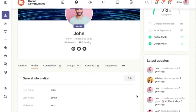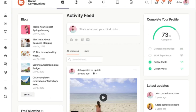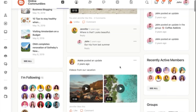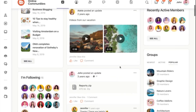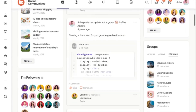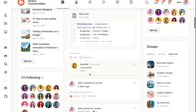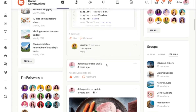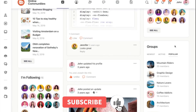Now let's look at activity streams. The activity stream is the heartbeat of any social network, and with BuddyBoss, you can easily add one to your WordPress website. On the activity stream, users can post updates and photos and interact with others by liking, reacting to, or commenting on their activities.